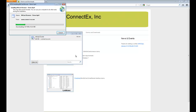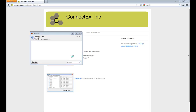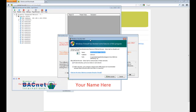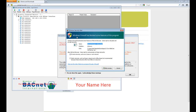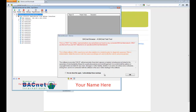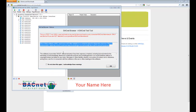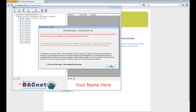The application will download itself as well as any updates and install. If you get a Windows Security Alert, hit Allow Access. Be sure to read any notices and hit OK.